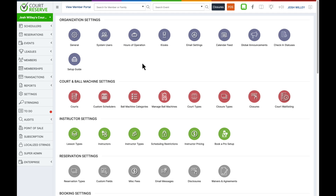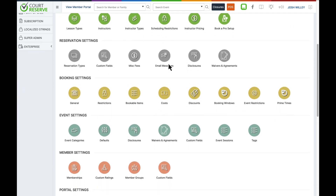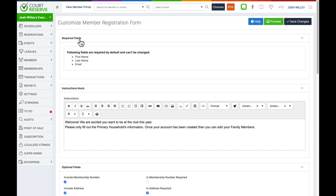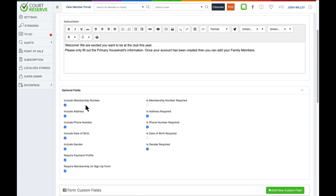The last two things when it comes to getting started are the signup form for your members and the welcome email. To set up your signup form, scroll down to the portal settings row and click the signup form page. At the top you will see the required fields already included: first name, last name, and email address. Below that are optional fields that you can include and also require. This depends on the information you want to collect from members when they create their account, and it can differ from organization to organization.